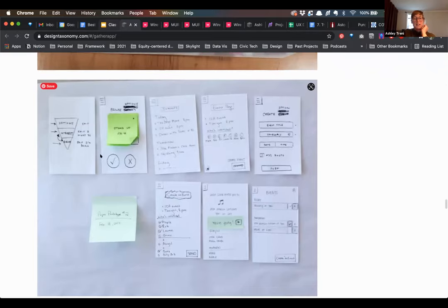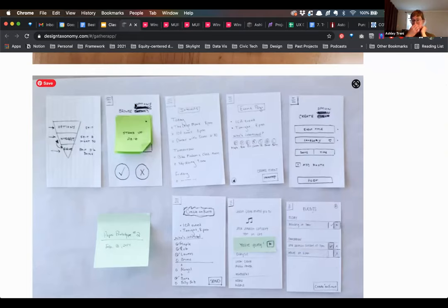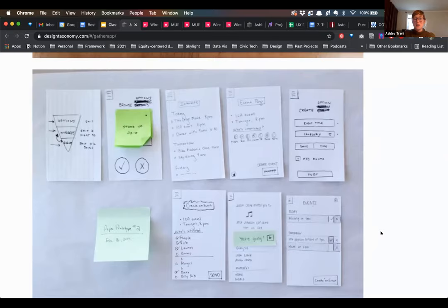This is the paper prototype that we put together. You can see it's not very beautiful, but it helped think through, as users interact with these pages and move through this experience, what is the content they're engaging with. With a paper prototype, the content is so important. There's no time to think about design embellishments — you really have to think: what information does the user need in order to take the right action? I wanted to share this as an example of a paper prototype that we created.